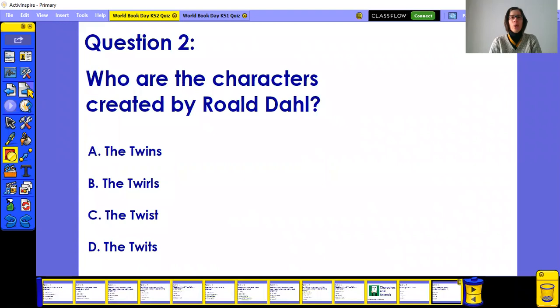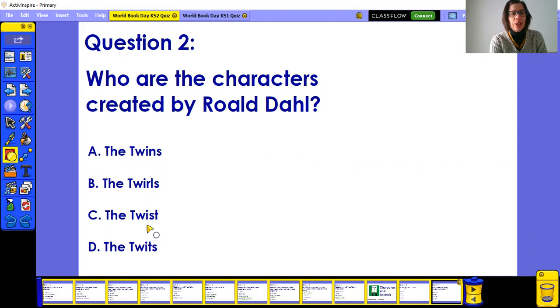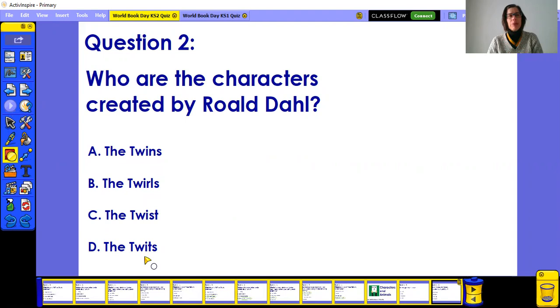Question two: what are the characters created by Roald Dahl? Are they the Twins, the Twirls, the Twist, or the Twits? I suggest you pause the video and read it carefully — I'm being a bit cheeky on this one.